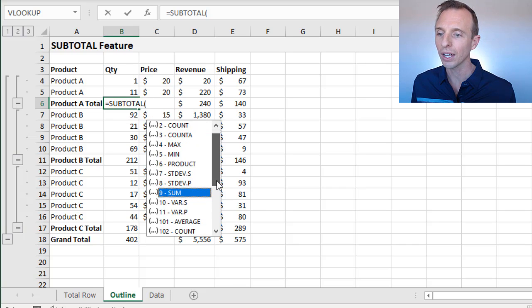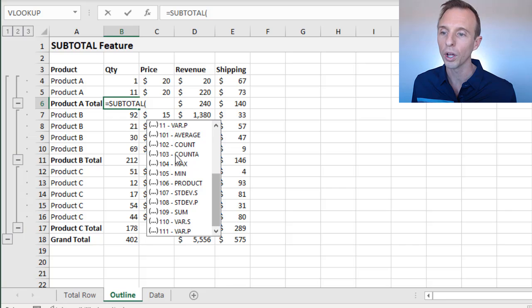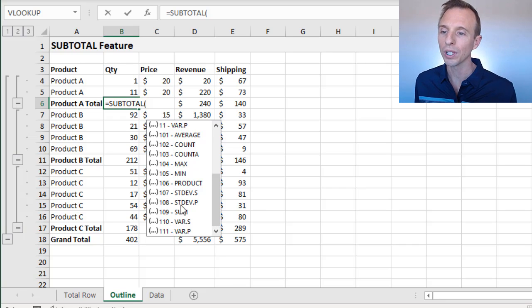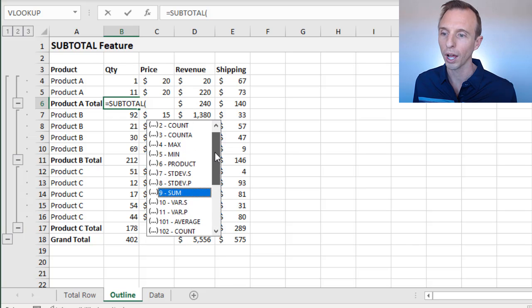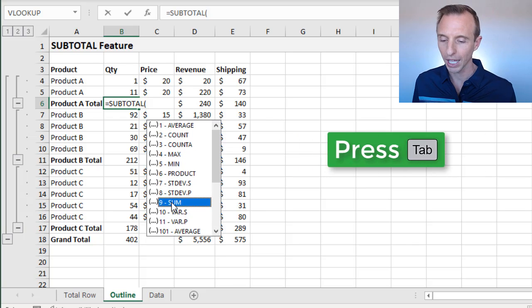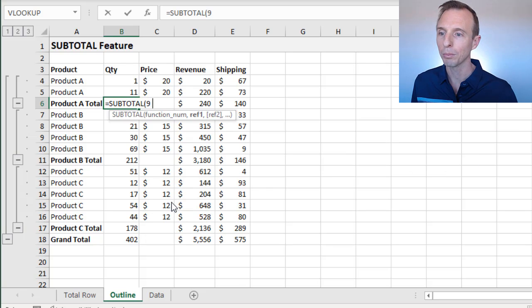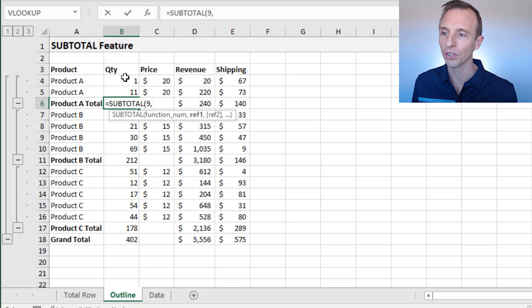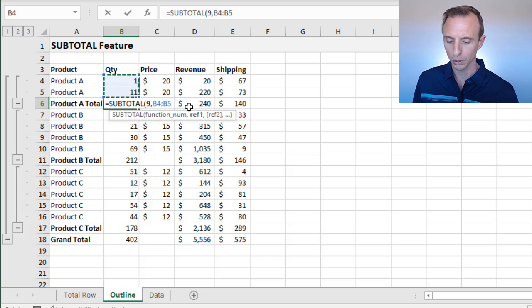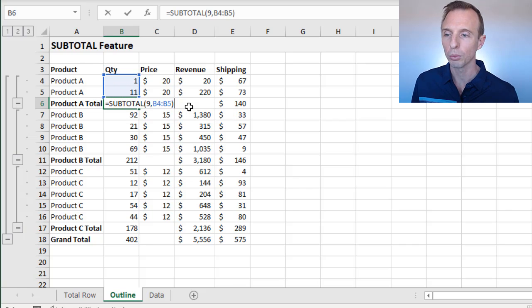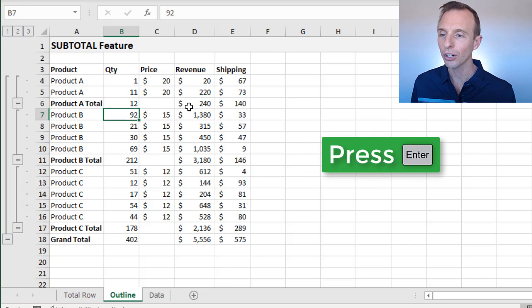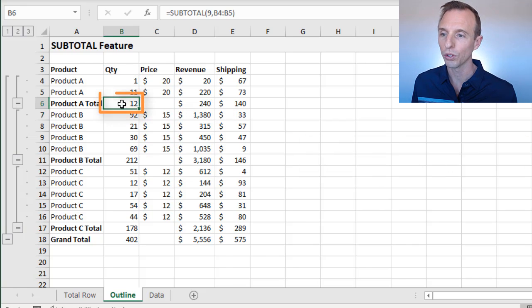You can also see down here, if you scroll down, we have 100 level numbers. I explained that in the last video and I'll briefly explain that in this video as well. For now we're going to choose nine, tab into that, type a comma, and then we're just going to select the cells above that we want to create the subtotal for. B4 to B5, we'll close the parentheses and hit enter, and that will give us a result of 12.